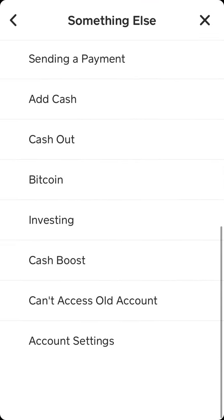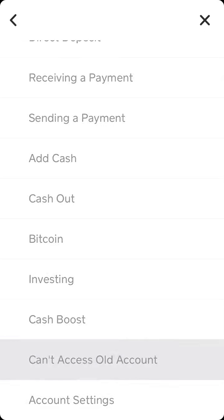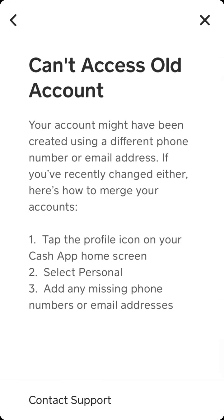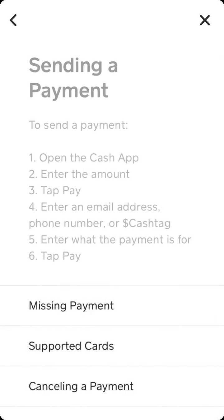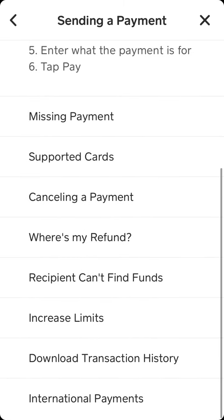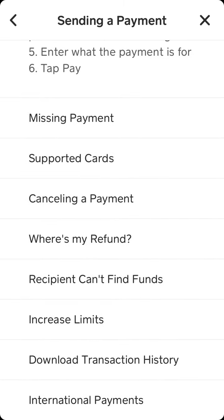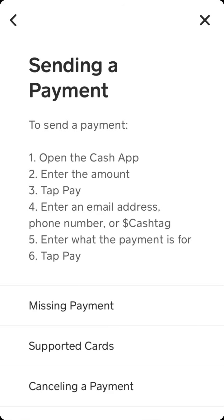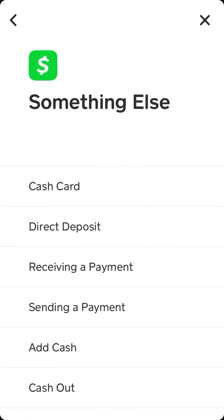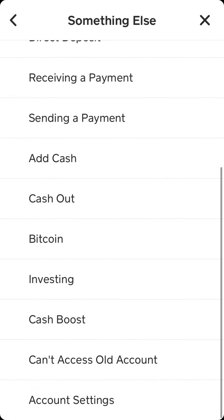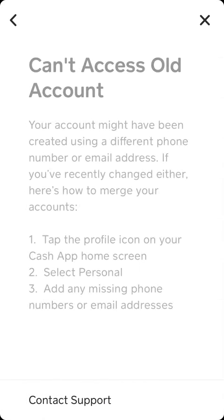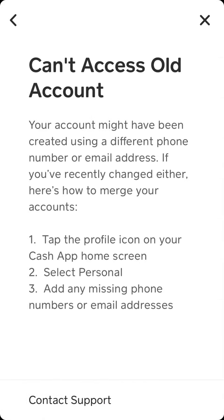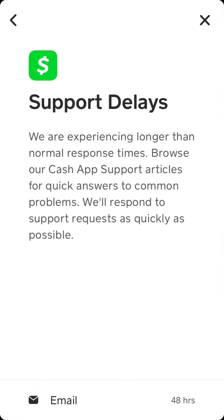So let's try it out. Here is my home screen — go to profile, go to support, then Something Else. And here I can't find it. For example, sending a payment — I can't find the contact support option for all of them. So I guess only if you can't access your account, then you have the option to contact support.